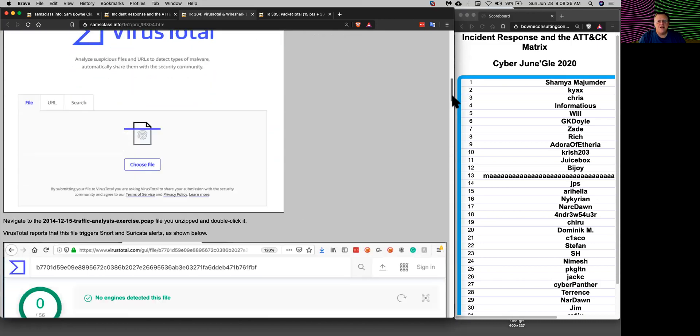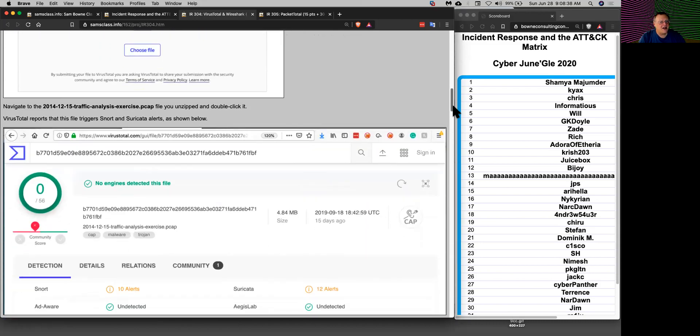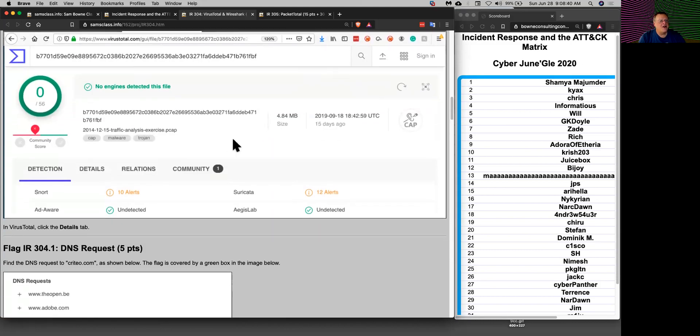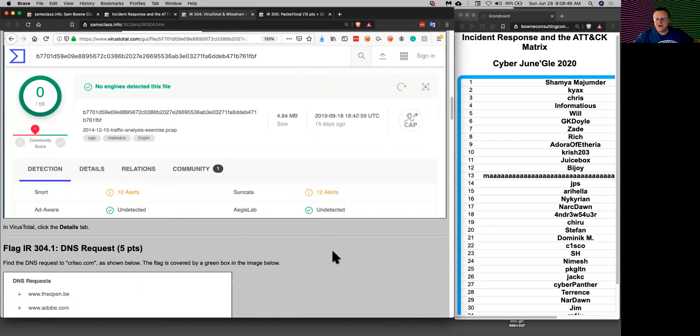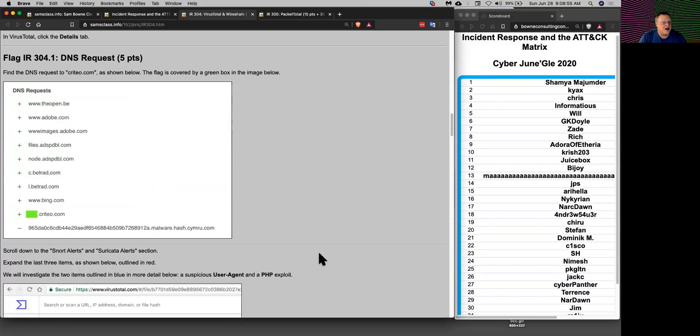It used to only be files but now it does packet captures too and it will detect if it finds anything. It runs it through Snort and Suricata. You can do a lot of malware analysis without actually installing any tools yourself. You can just use cloud servers that will run those tools on it.